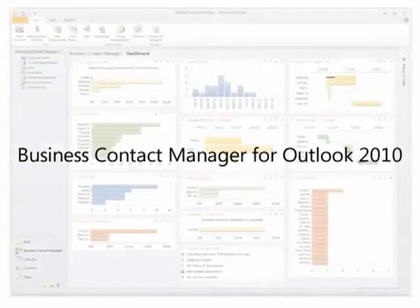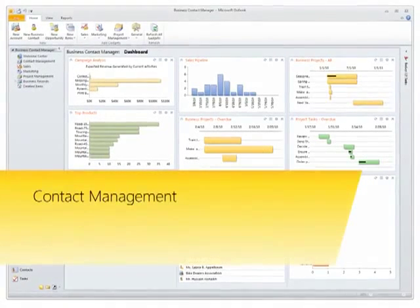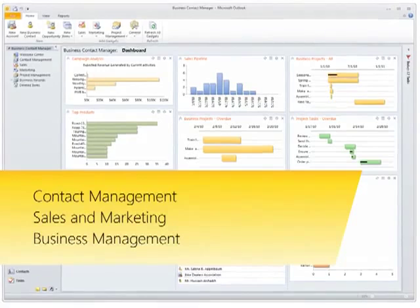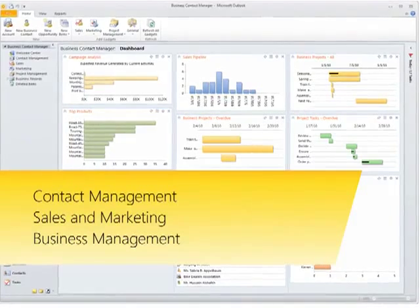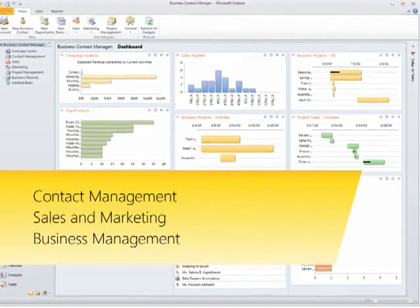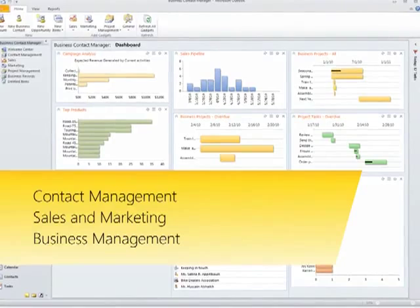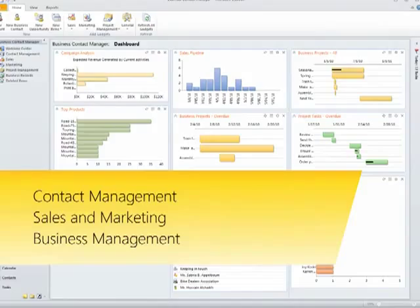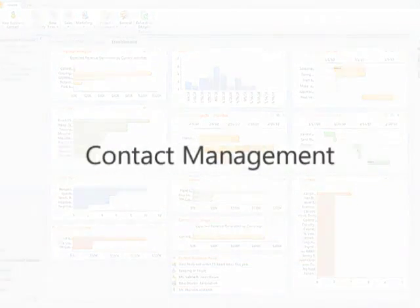This brief video describes what you can do with Business Contact Manager for Outlook 2010. For information about how to perform specific tasks, such as customizing Business Contact Manager forms for your type of business, see other videos in this series.